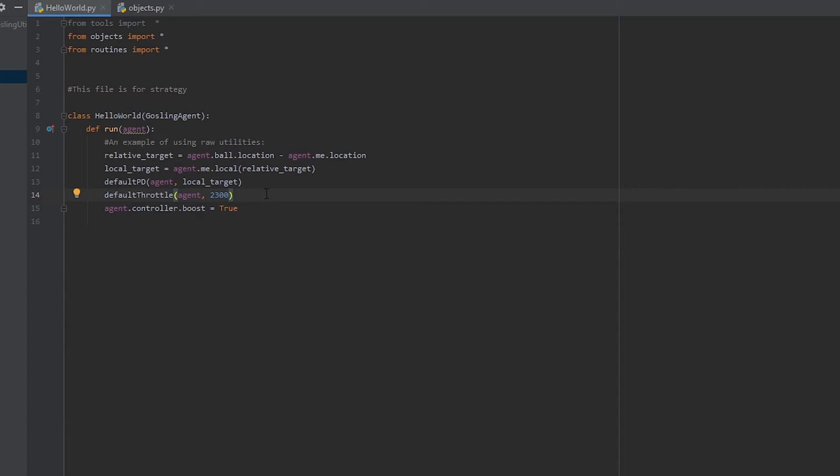Maybe wondering what a local target is, well that is a target in local coordinates. A local coordinate is a coordinate with respect to the car's axes, not the field's axes. So instead of using XYZ, we're using forward, left, and up relative to the car. If the ball is directly in front of our car, we could expect a local coordinate of say, 200, 0, 0. Meaning it's 200 units directly in front of us, 0 units to the left, and 0 units above us.